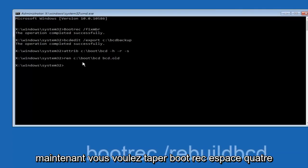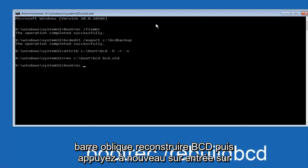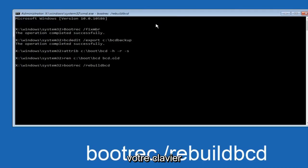Now you want to type bootrec, space, forward slash, rebuildbcd, and then hit enter on your keyboard again.